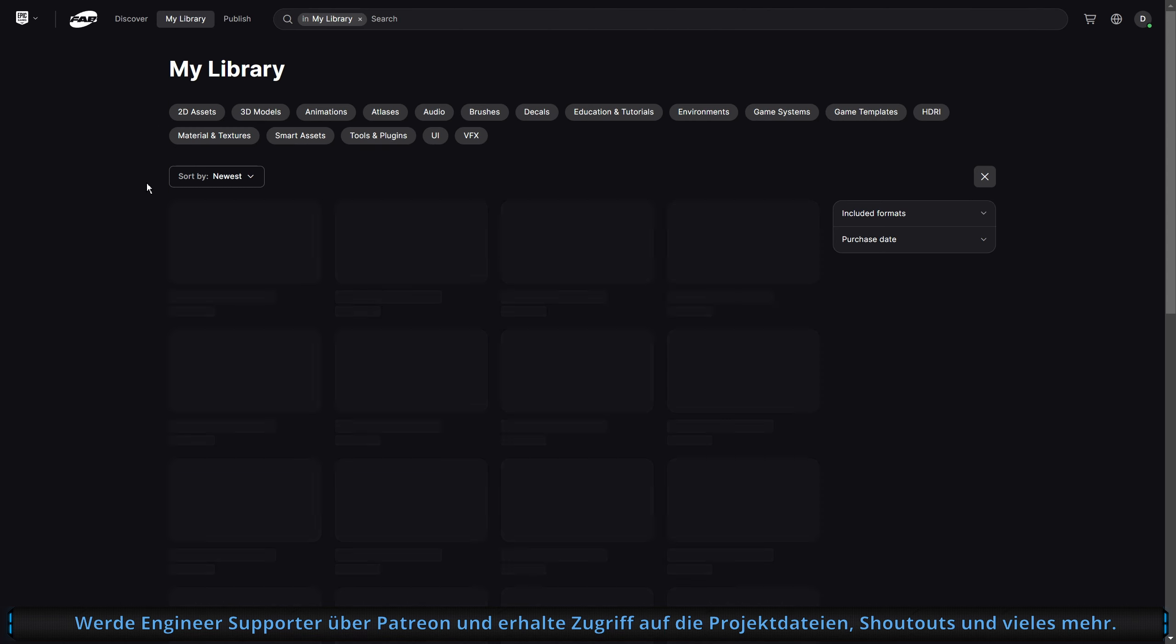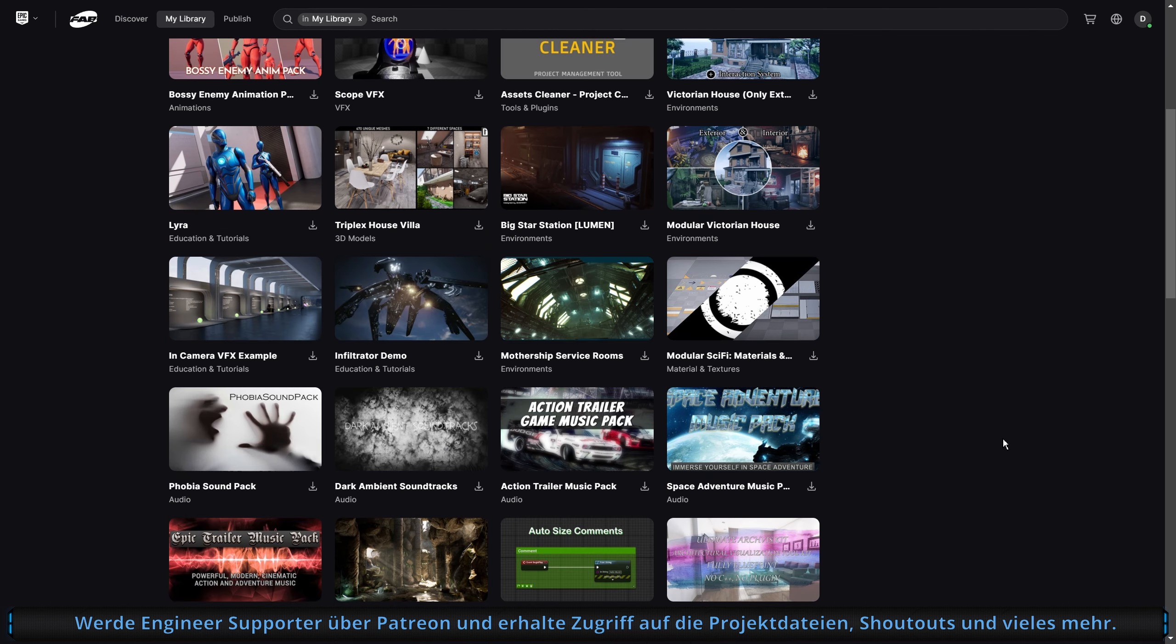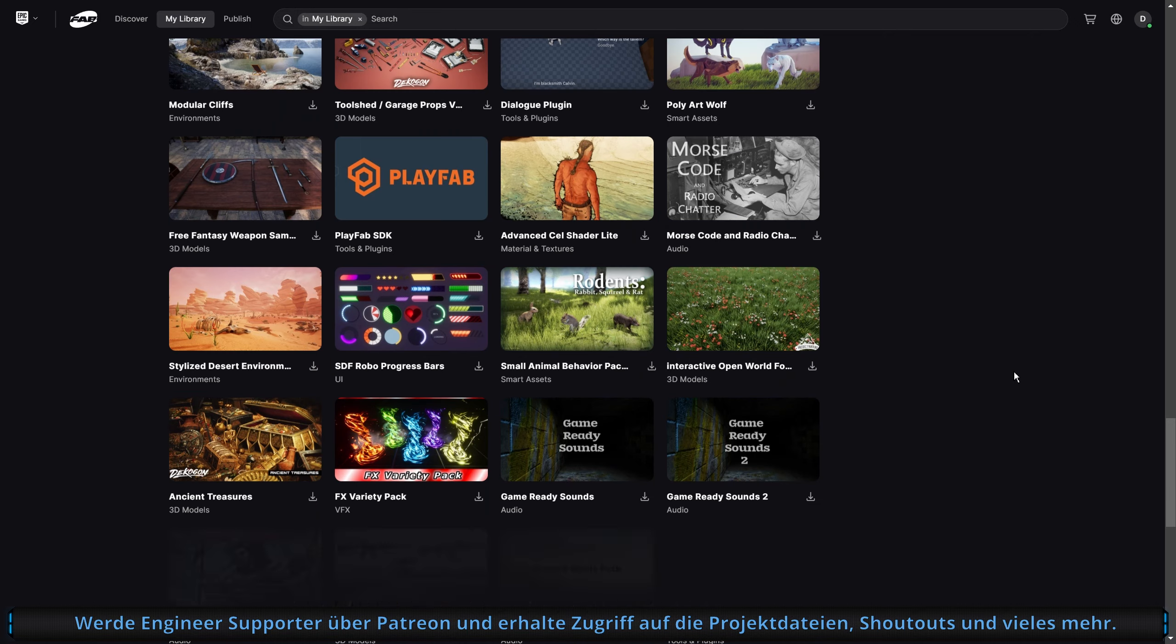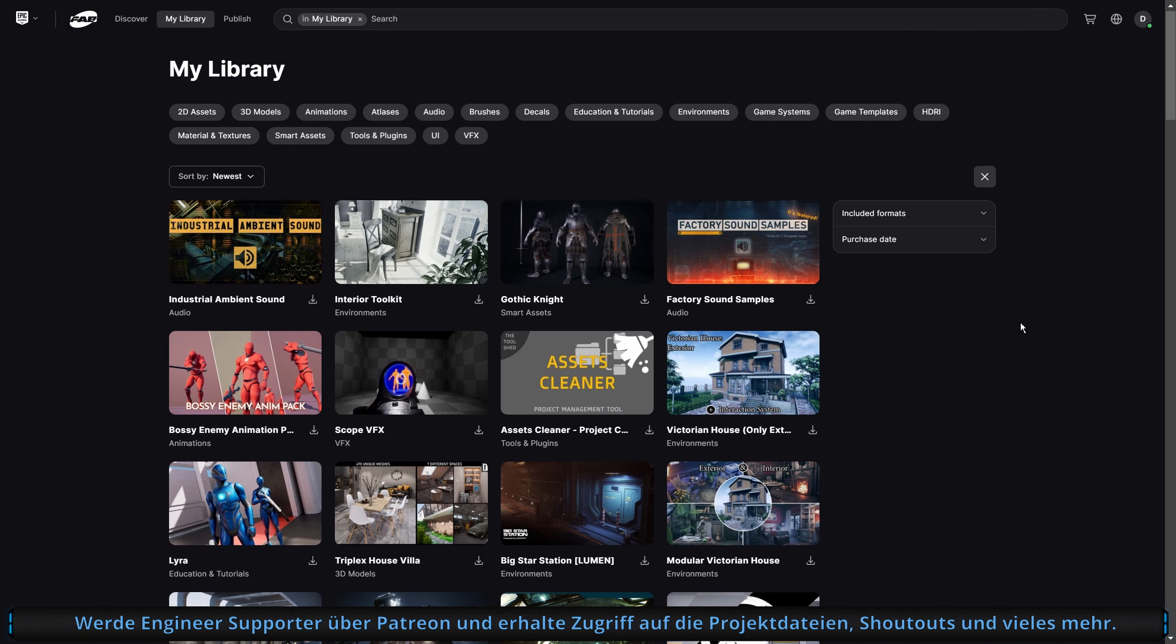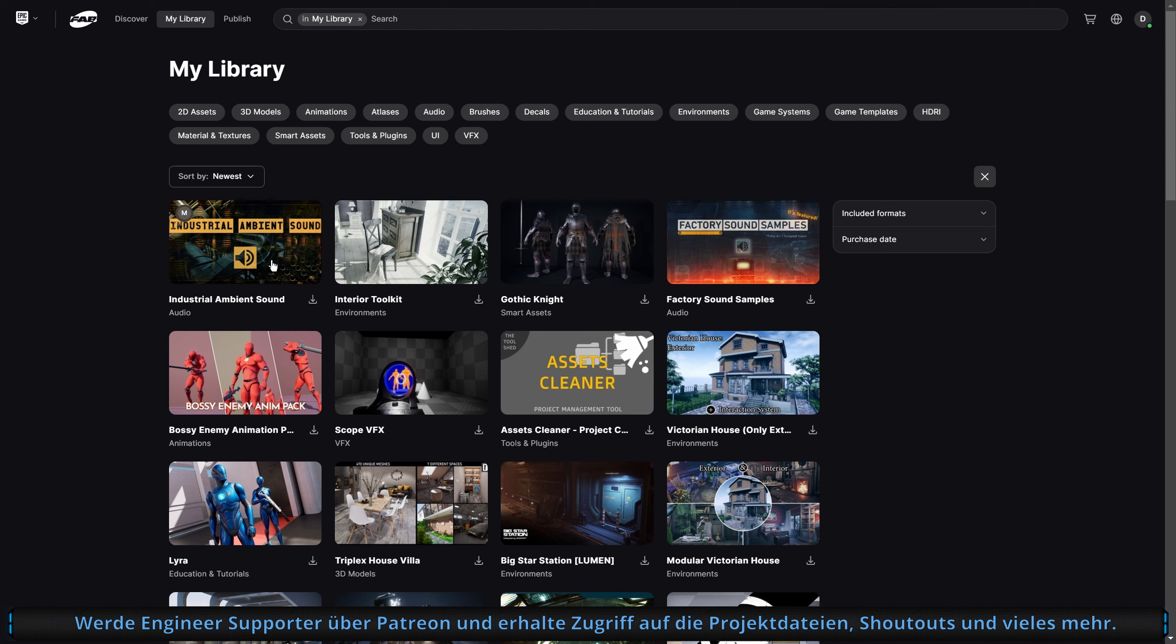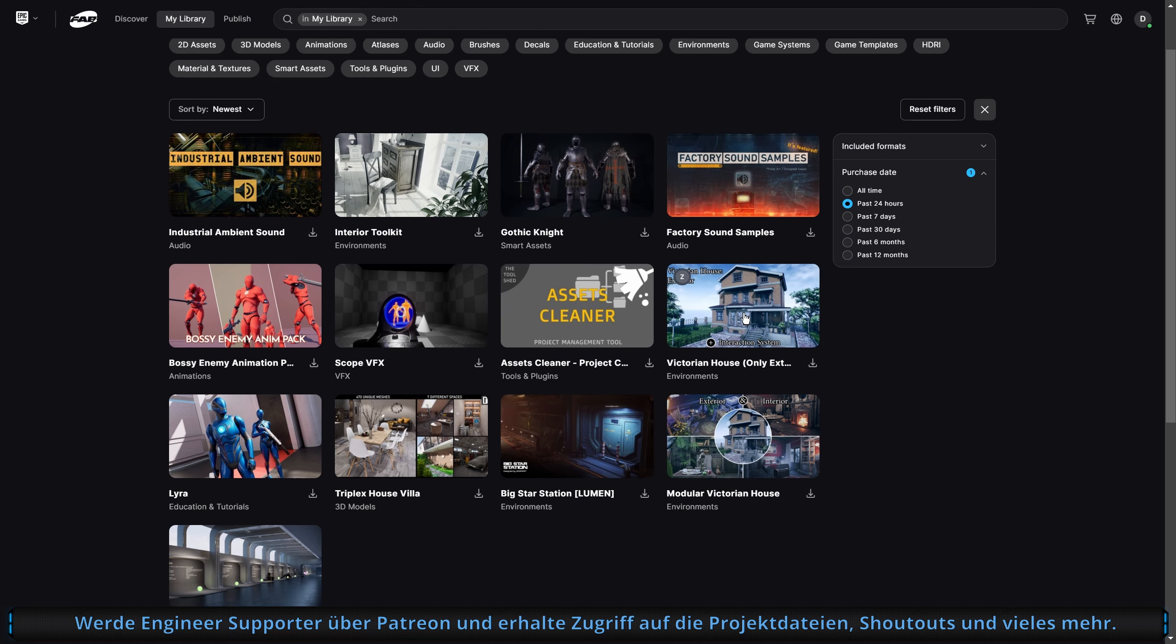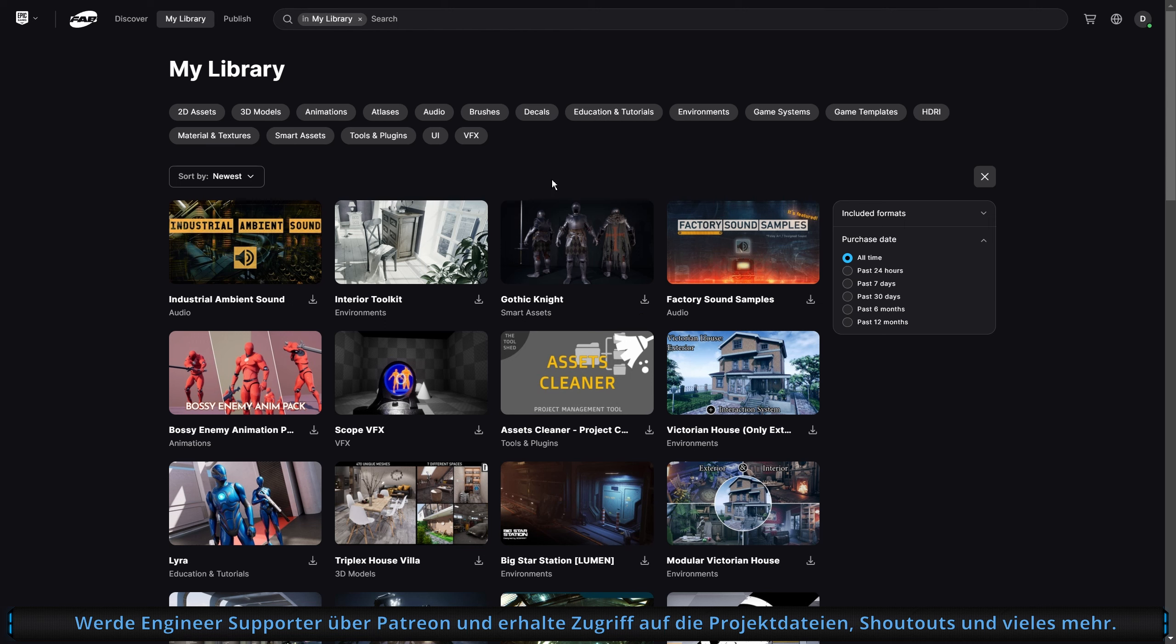Und dann kommen wir zu meiner Library. Hier ist mittlerweile alles drin. Bis auf Quixel, glaube ich. Das ist der ganze Kram, den ich bis jetzt so gehortet habe. Meister ist free for the month. Wir können mal ganz kurz hier reingehen. Sollen wir mal in den letzten 24 Stunden? Funktioniert auch nicht. Wird demnächst kommen, mit Sicherheit.